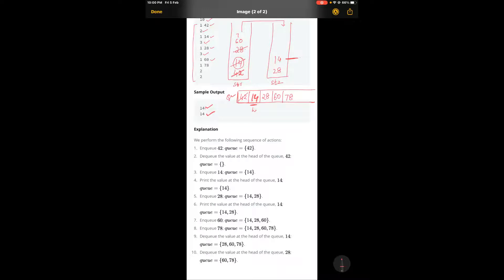Next is enqueue 78. Now it says dequeue — dequeue will be for 14. When we have to dequeue and stack two still has elements, we don't have to push elements from stack one to stack two. Since it already has elements, we perform the dequeue function on stack two directly. So 14 will be dequeued, and then again dequeue — next will be 28, which will be dequeued.